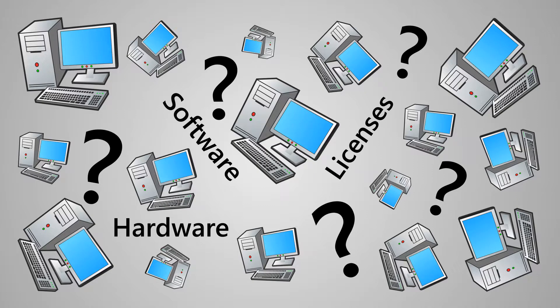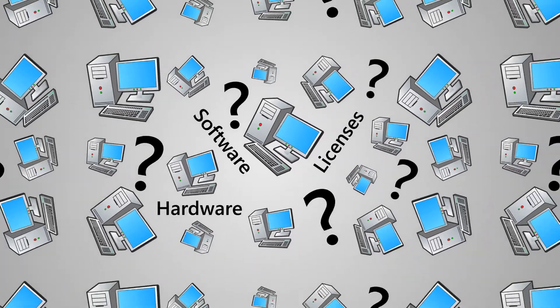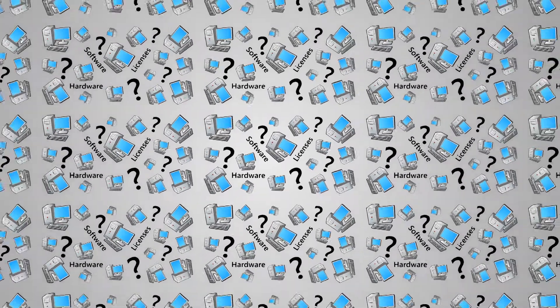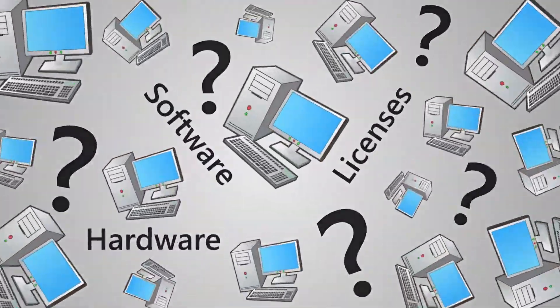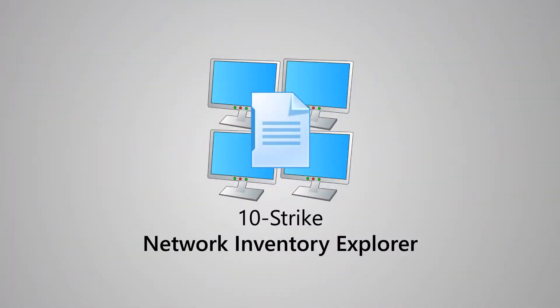and you don't just have 10 computers like this, but a hundred, a thousand, or more, there is a solution: the 10-Strike Network Inventory Explorer program.